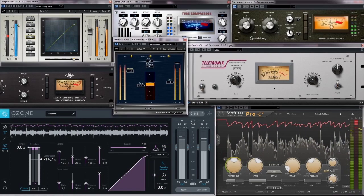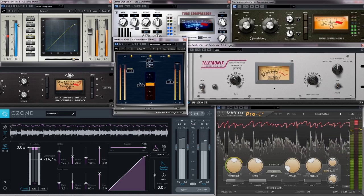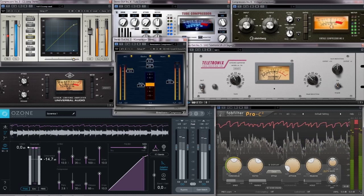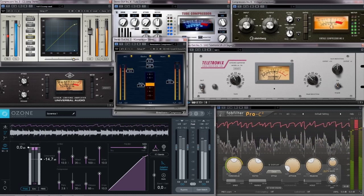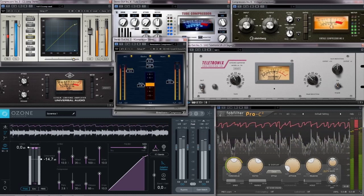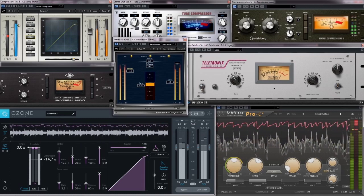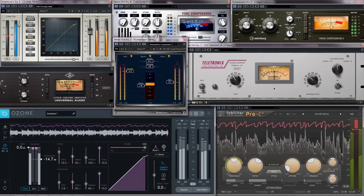So he decided to add a compressor on almost every sound without knowing how to use it. Let's help Paul setting up his compressor properly.